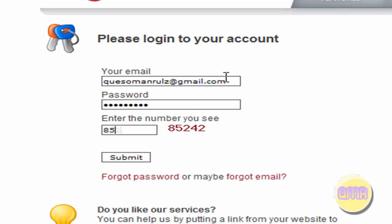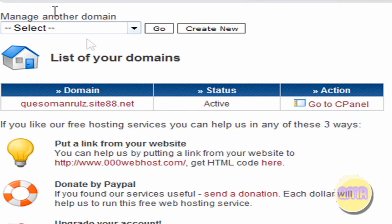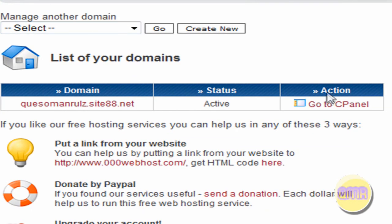So as you can see, if you go to my site, it obviously works. And you really should go to my site. So then click go to the control panel.